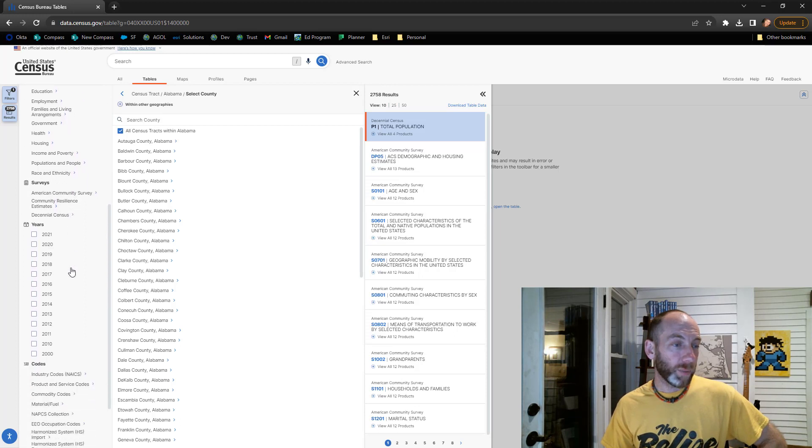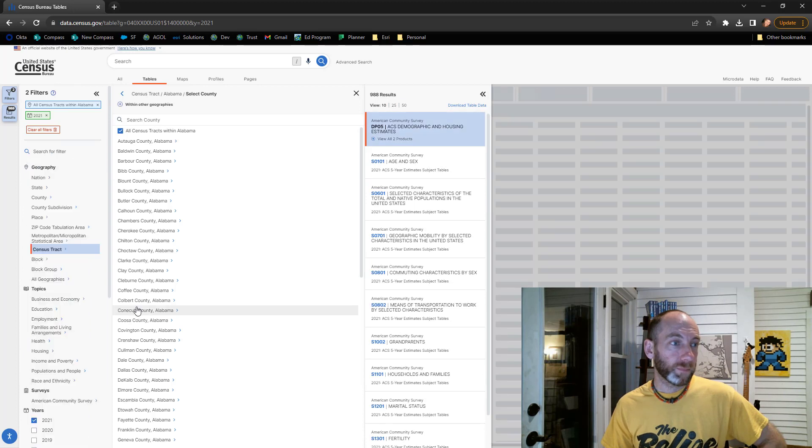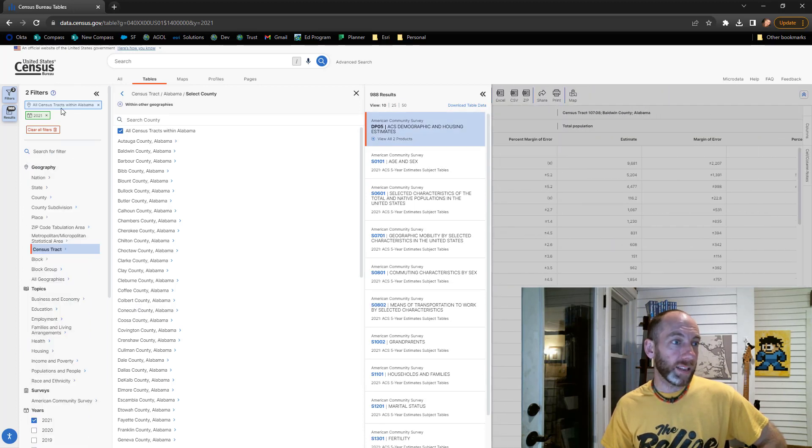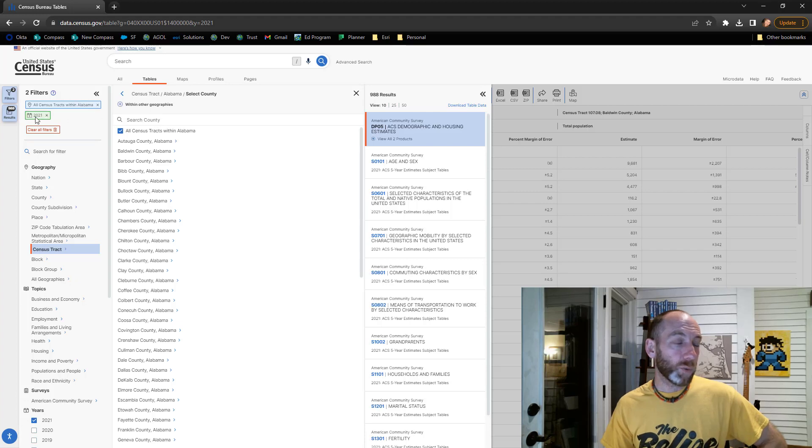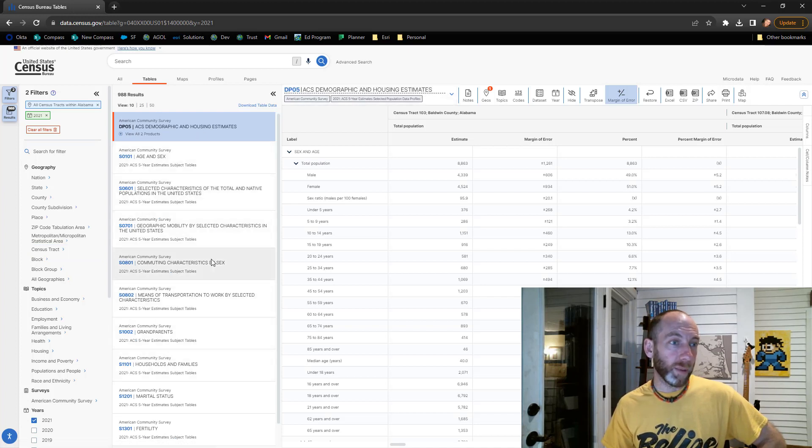First thing I'm going to do is actually go pick the year that I want. For us I'm going to grab 2021. So now I've got two filters applied: the geography I want, Alabama, in 2021.